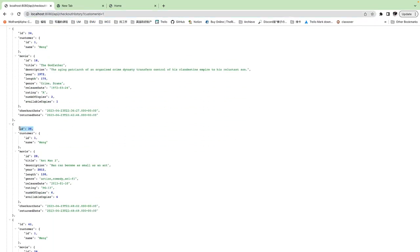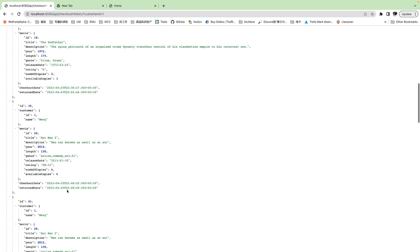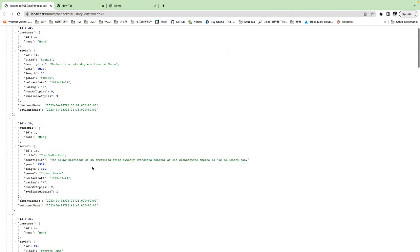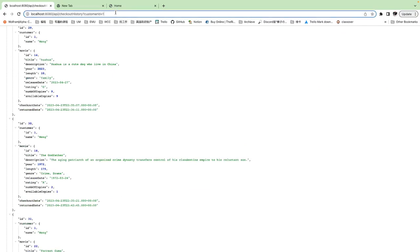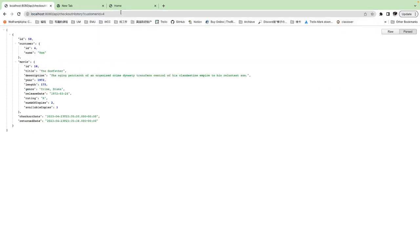Check out customer ID, the movie check out and return date, check out date. If we change it to four. This is customer Tom, his history.